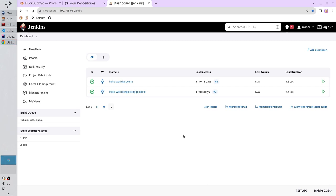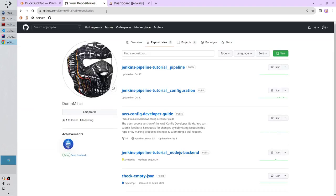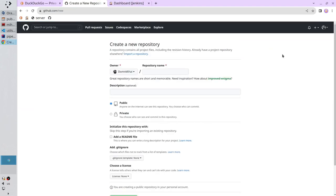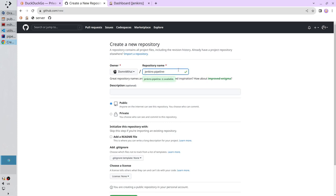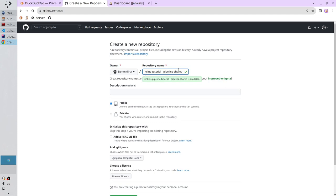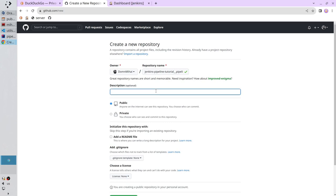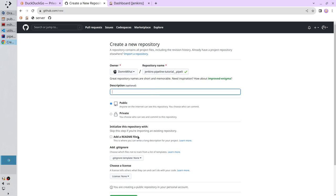I need a new GitHub repository to store the shared library. Go to GitHub. Click on new repository. Write the repository name. It is jenkins-pipeline-tutorial_pipeline-shared-lib. No description. The repository should be public. No readme file. No gitignore template. No license. Create repository.